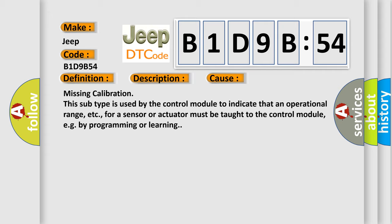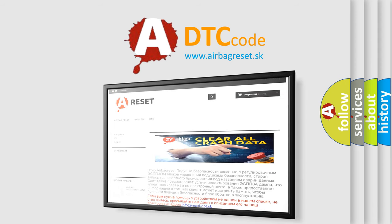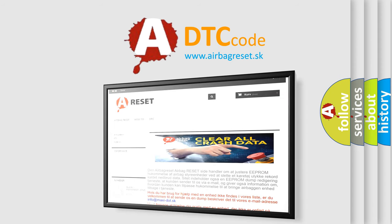The Airbag Reset website aims to provide information in 52 languages. Thank you for your attention and stay tuned for the next video.